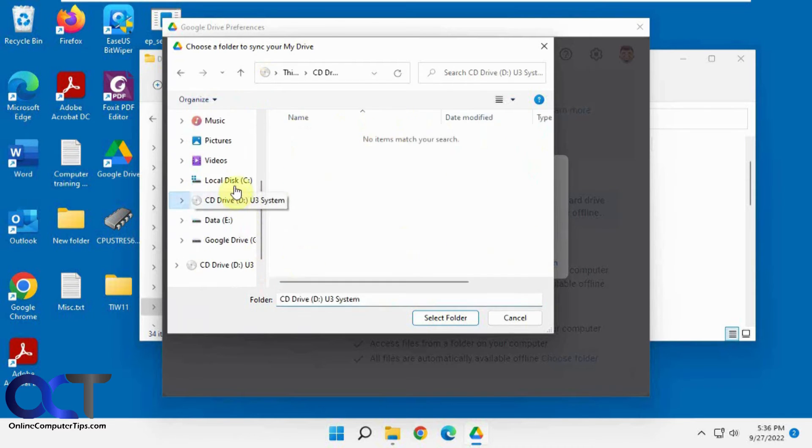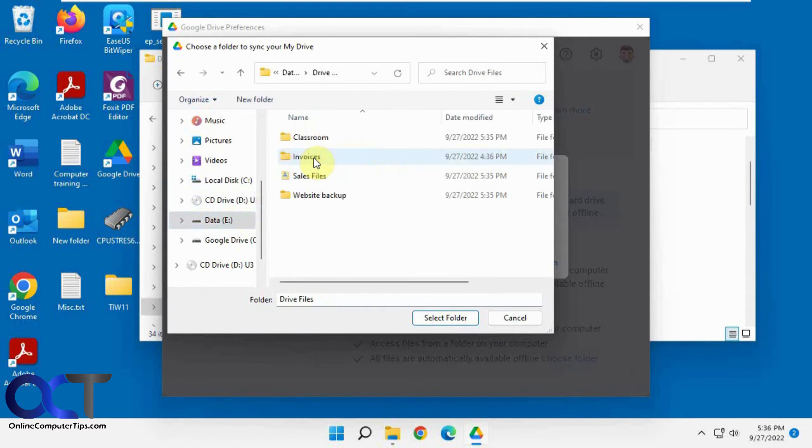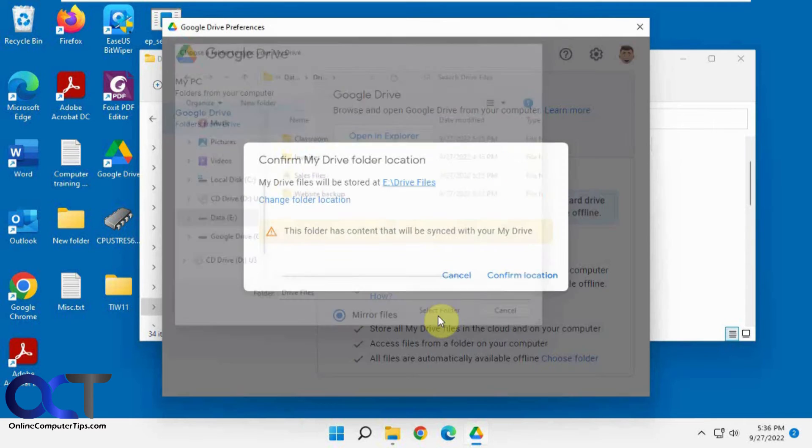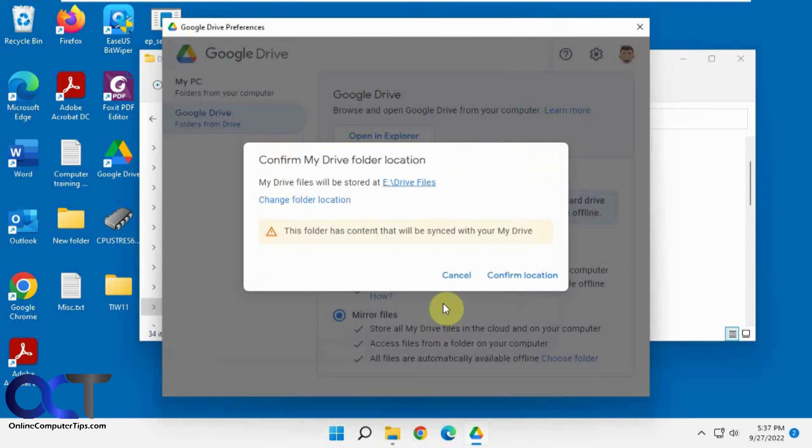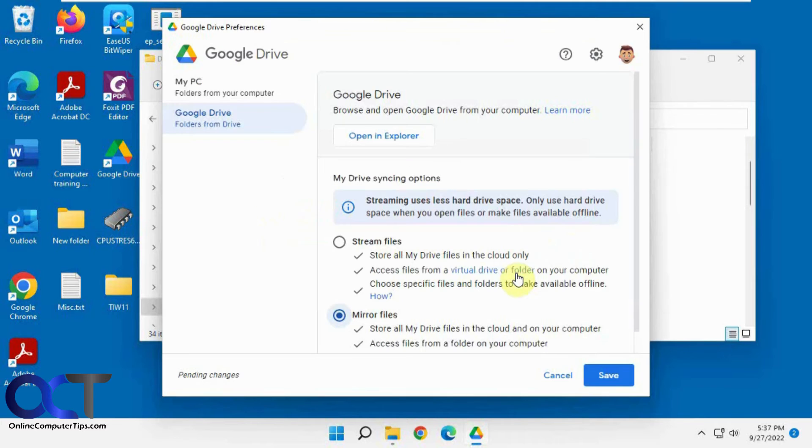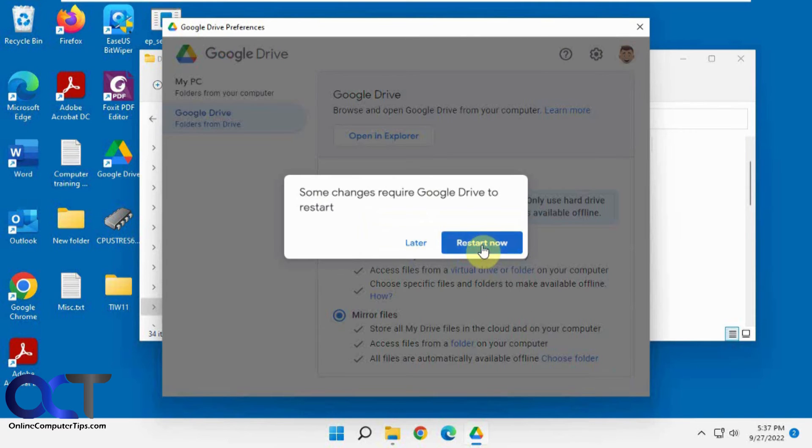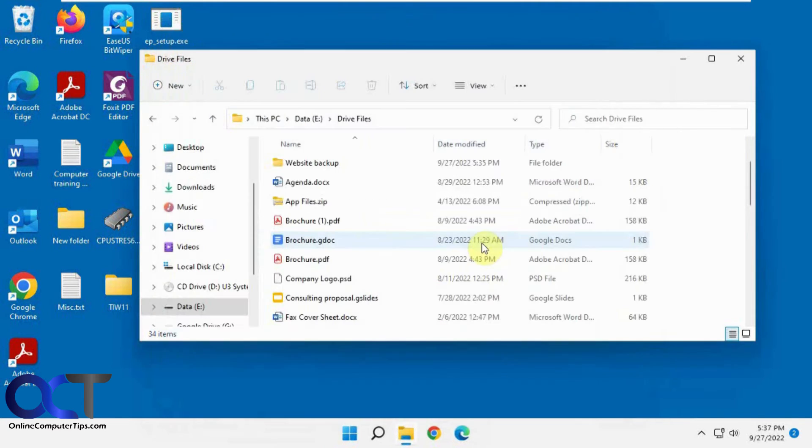Go to our data drive here, our Drive Files, and select folder. This is giving you a warning here. This folder has content that will be synced with your My Drive, which is fine, because it already has the files from My Drive. Confirm and save. Restart Google Drive here.